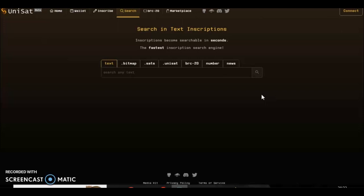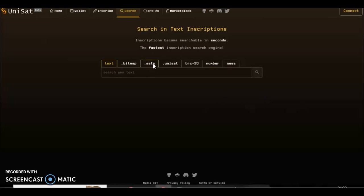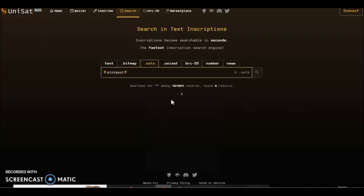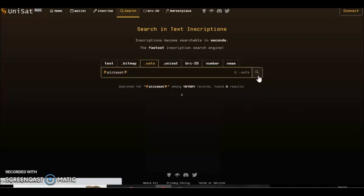Hello folks, just another short video here showing you how you can inscribe on a rare sat quite affordably. Now I'm gonna use a sat name because it will be cheaper in order to demonstrate it, so I'm gonna try and find one that should be free.